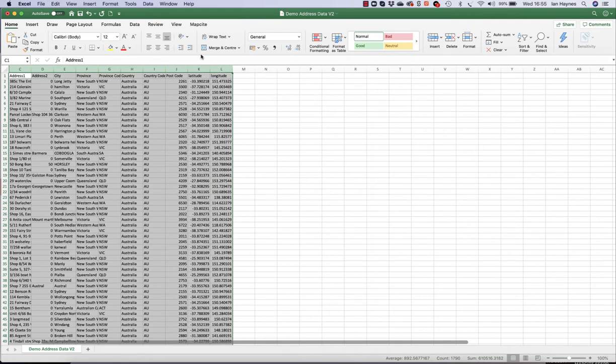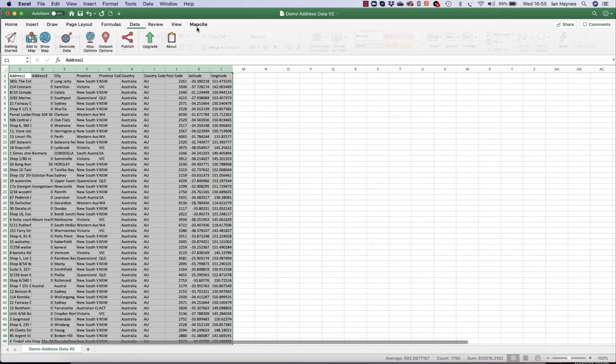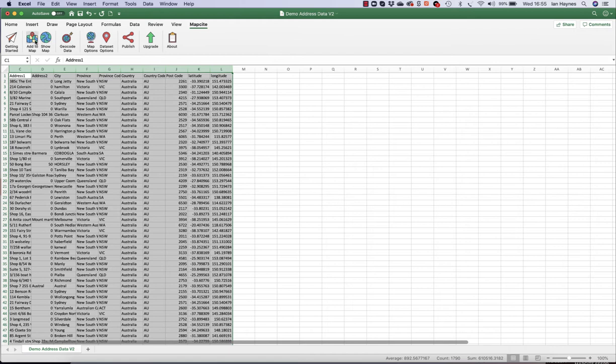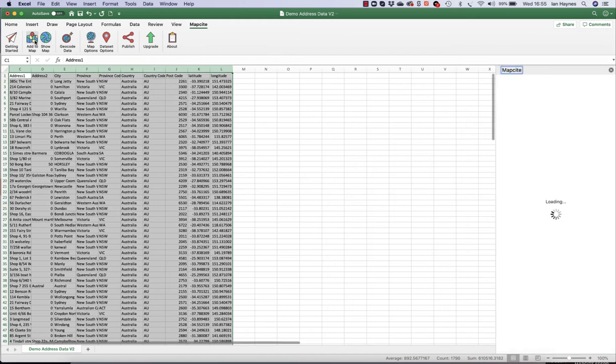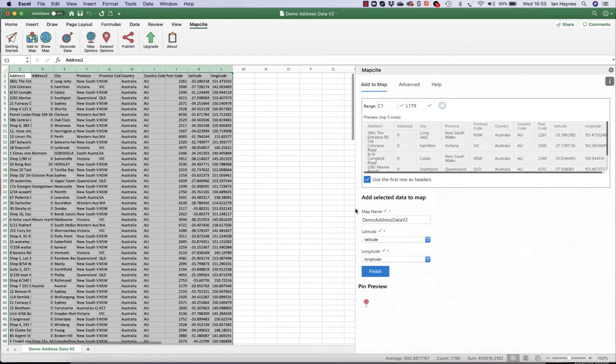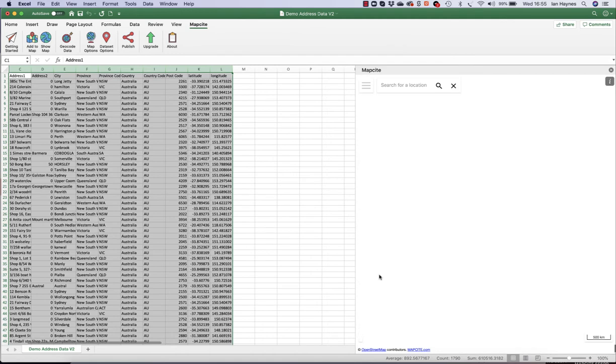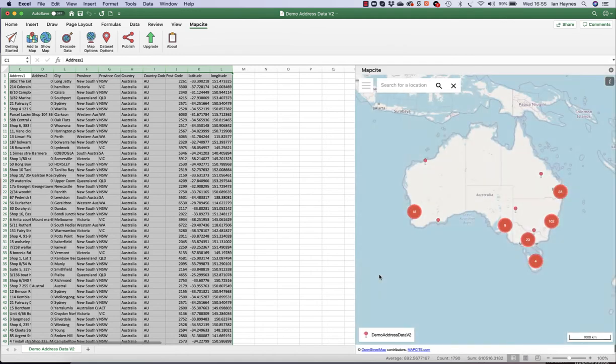So we're going to select our data, drop into the Mapsite tool, and add data to a map. There we go. So that looks all about right. So we click finish. And there we go.